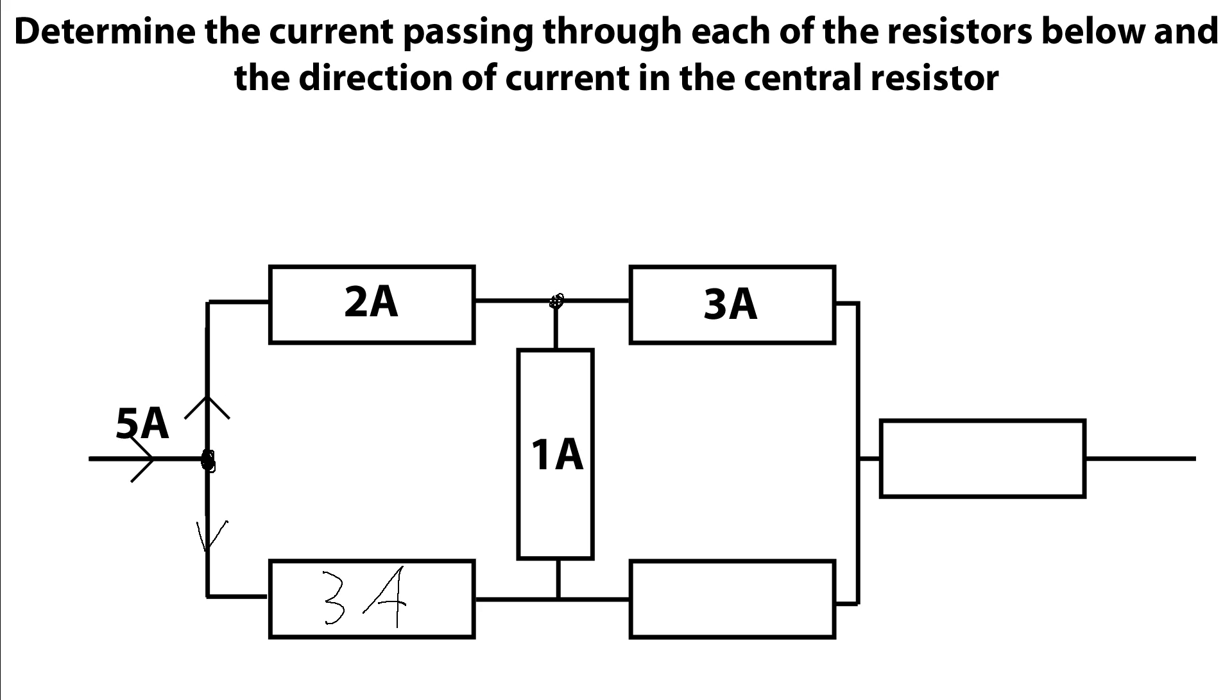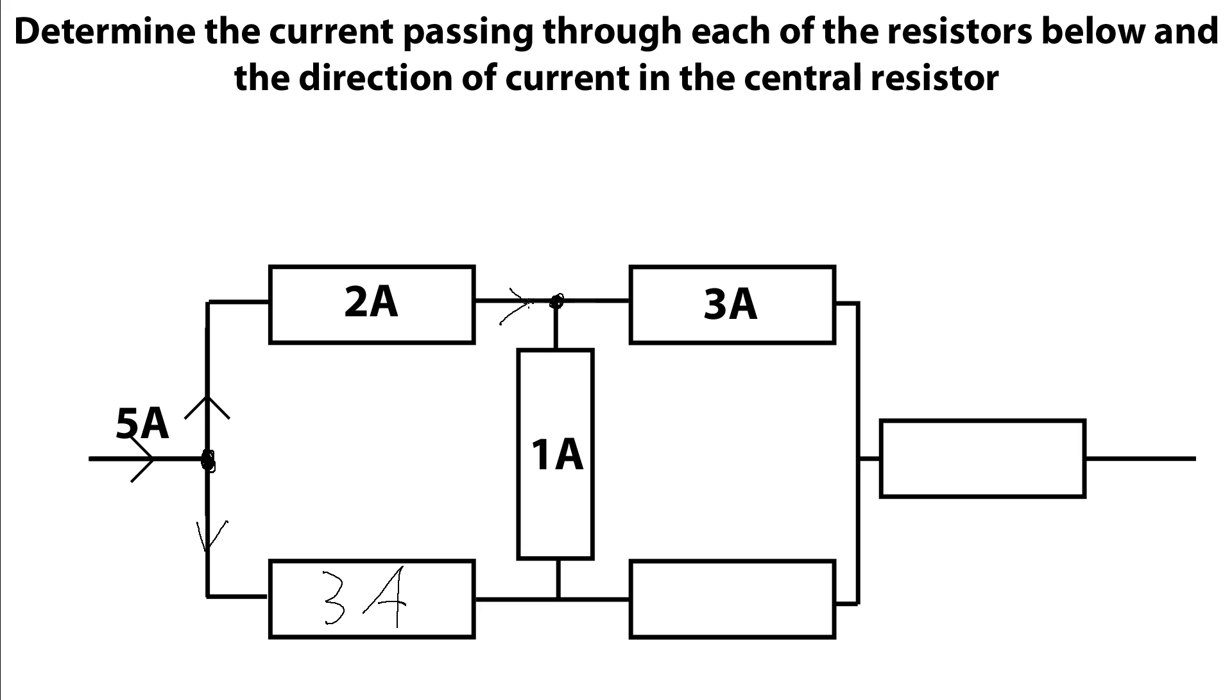At this point here, we can see we've got 2 amps flowing in, and then we know we've got 1 amp here which is either flowing away or towards this junction, and 3 amps here which again could be either flowing towards or away from the junction. Let's see what happens if we have this 3 amps flowing towards the junction. That would mean that we have 2 amps flowing in here and 3 amps flowing in here, which should mean we would have 5 amps flowing down here.